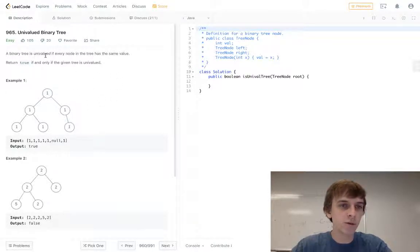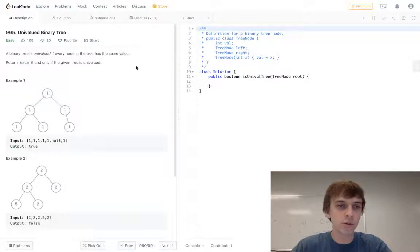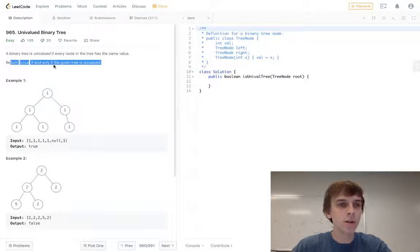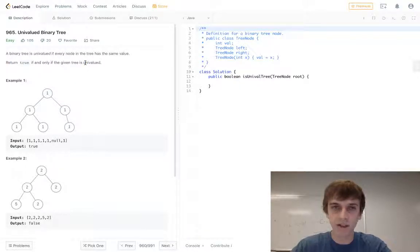So this one is easy, it's called Univalued Binary Tree. A binary tree is univalued if every node in the tree has the same value. So we see here there's a tree with all ones, so that would be univalued. Return true if and only if the given tree is univalued.